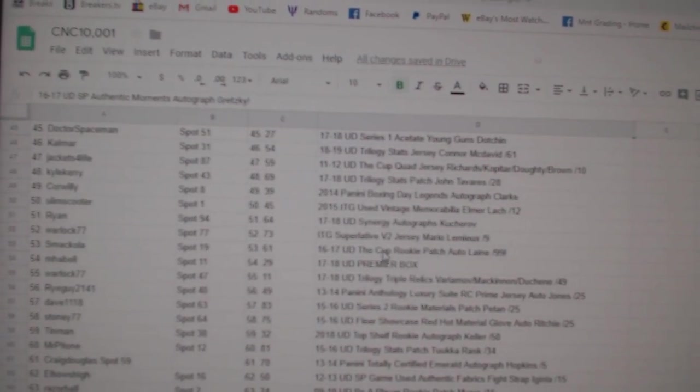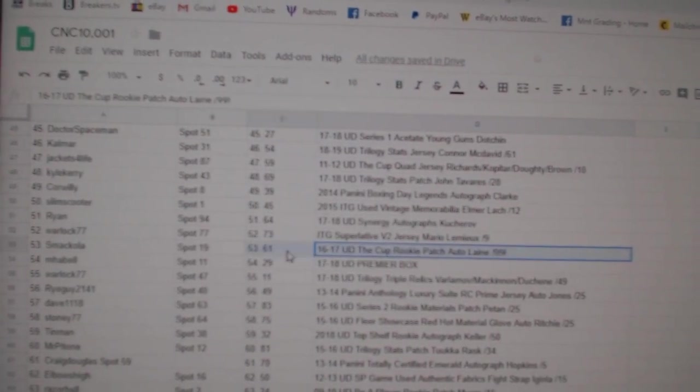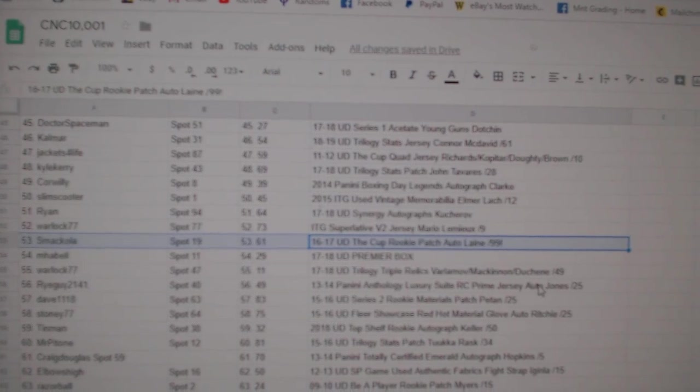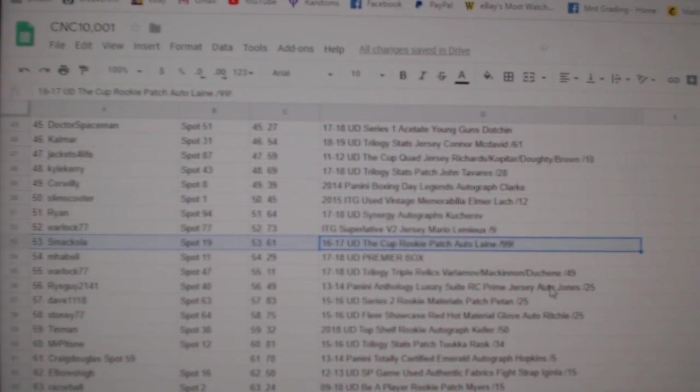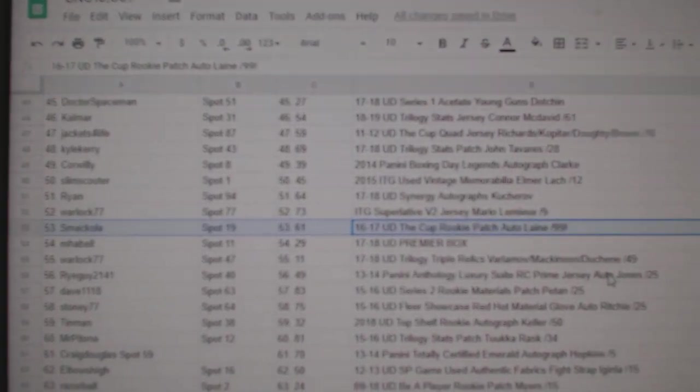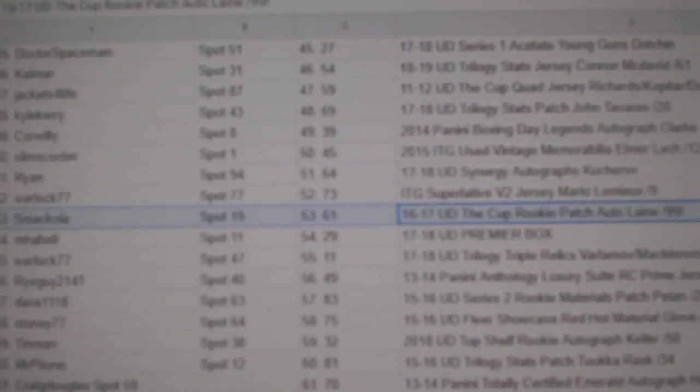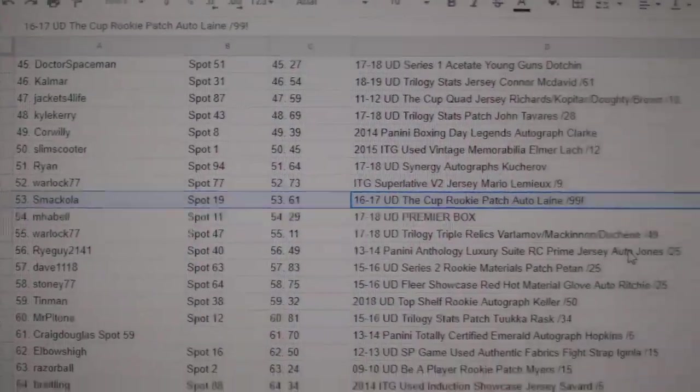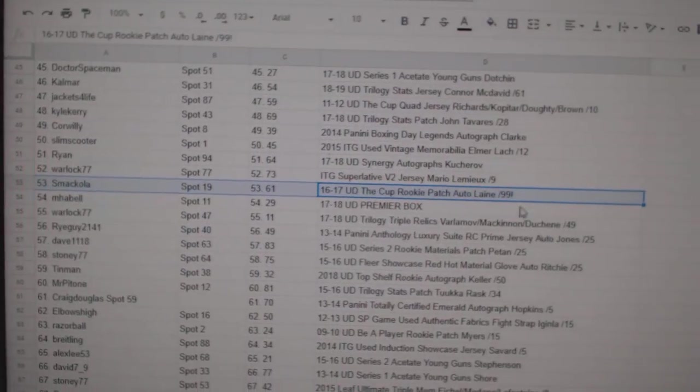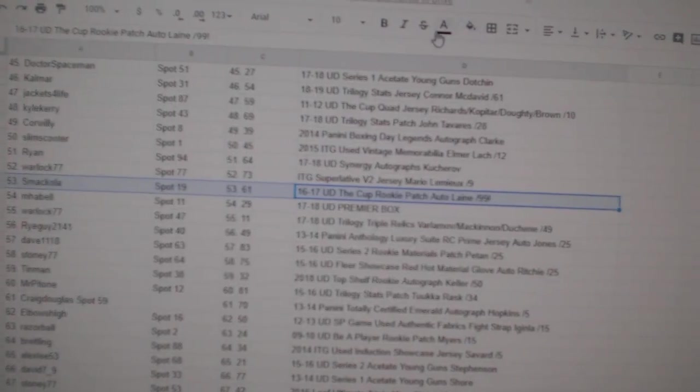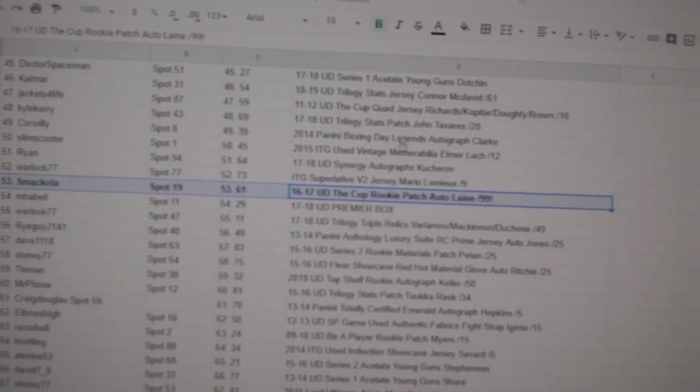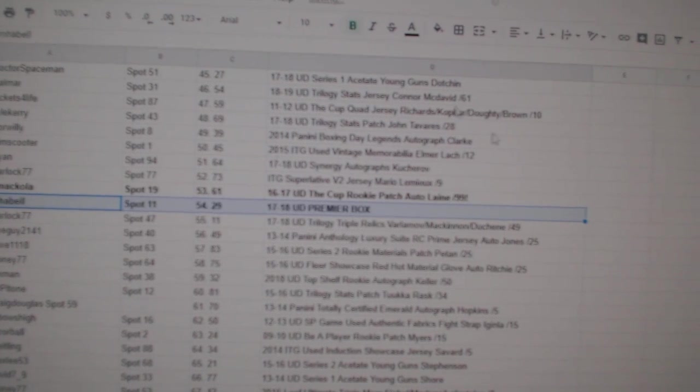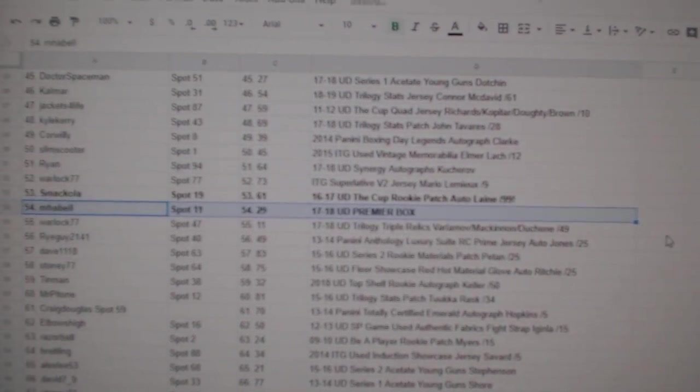The cup rookie patch auto of Patrick Laine, number 99, goes to Smack Gola. Premier box goes to M. Hubbell.